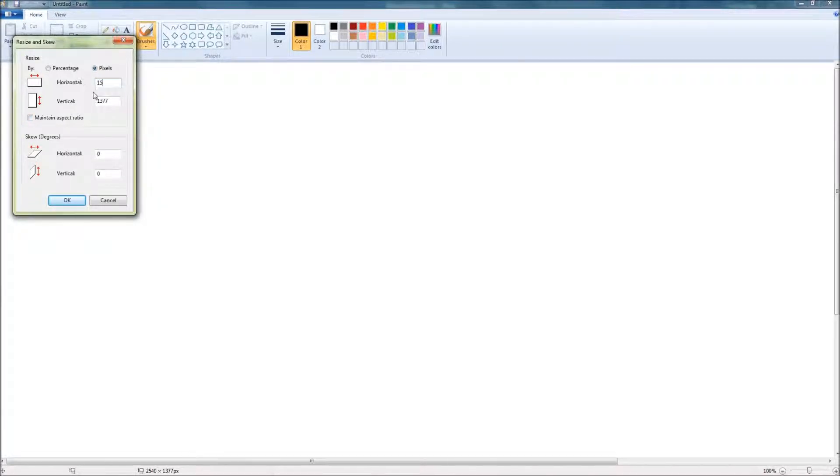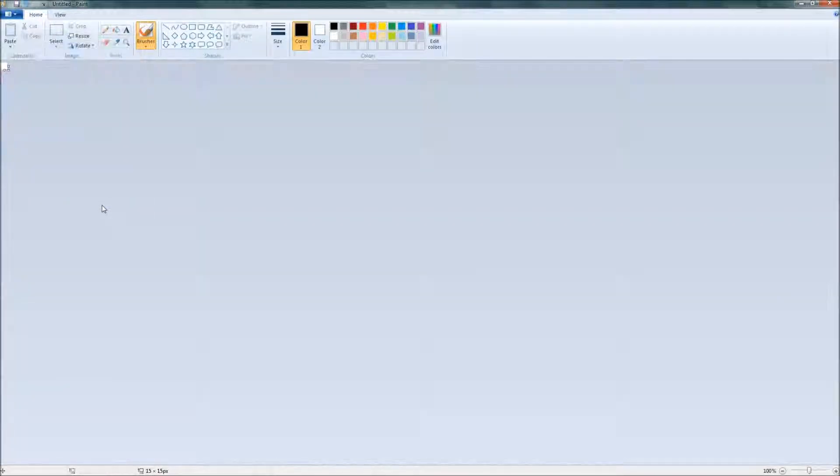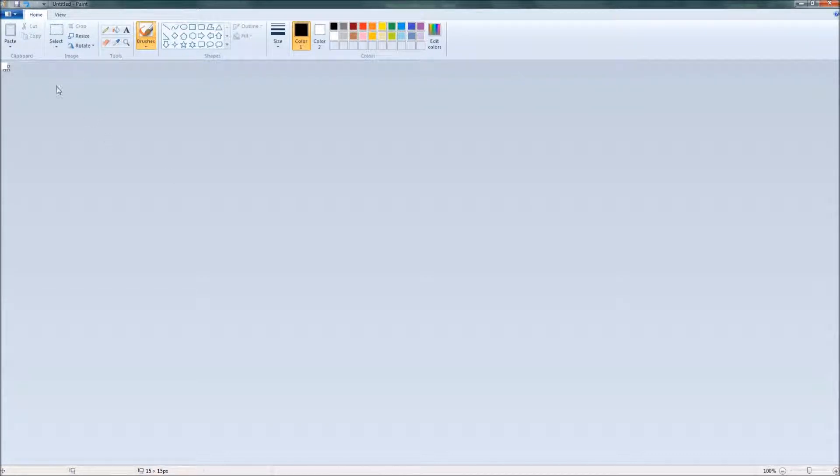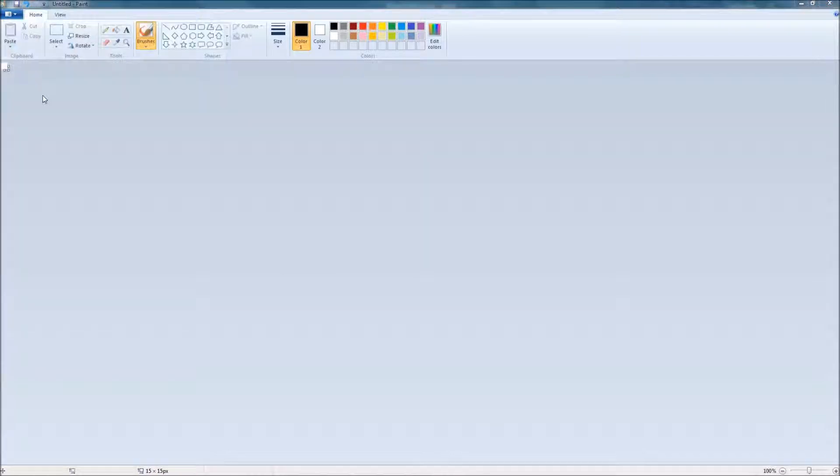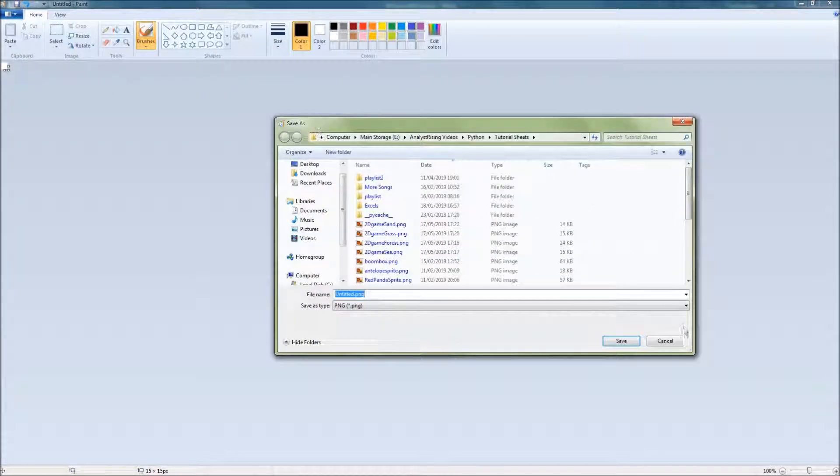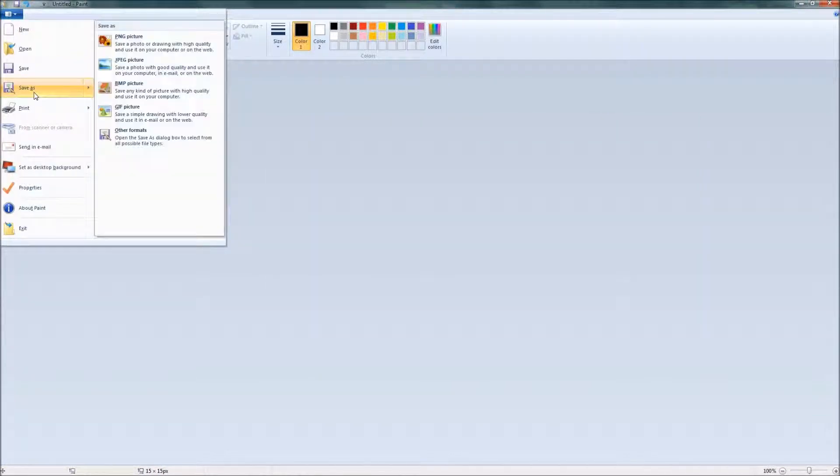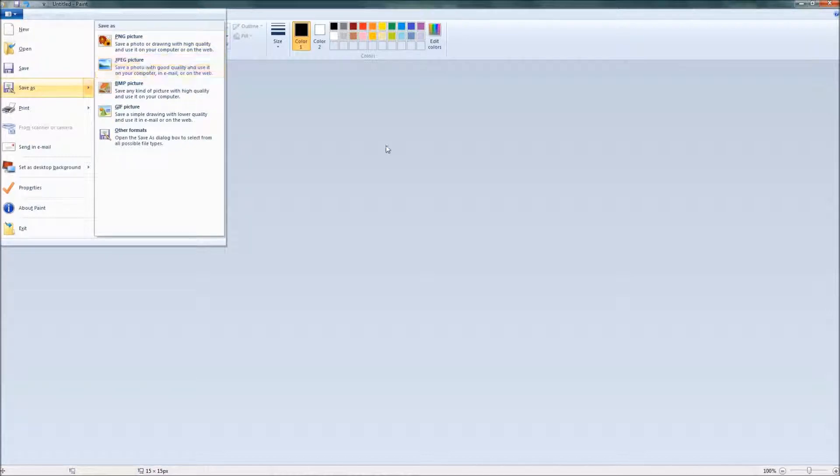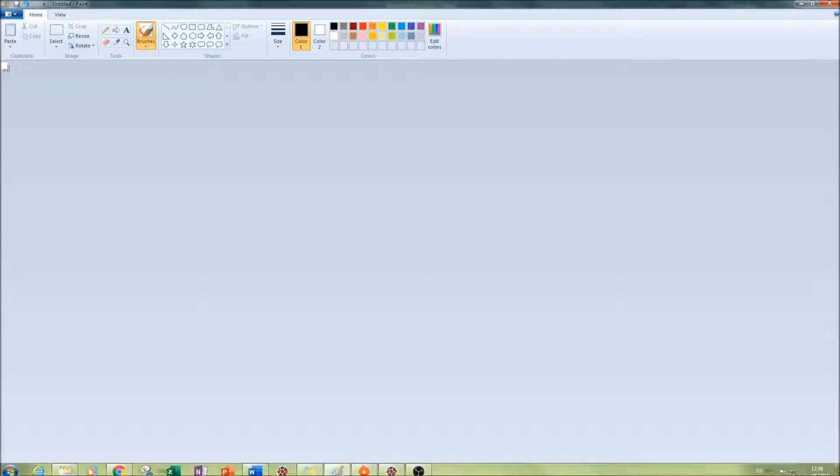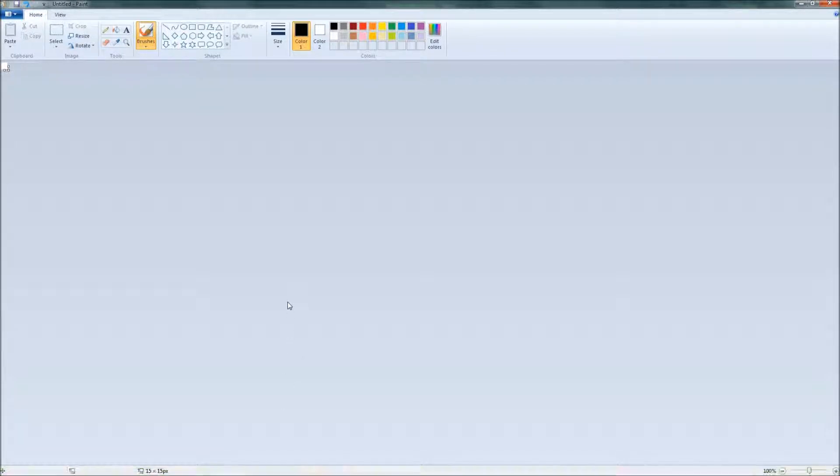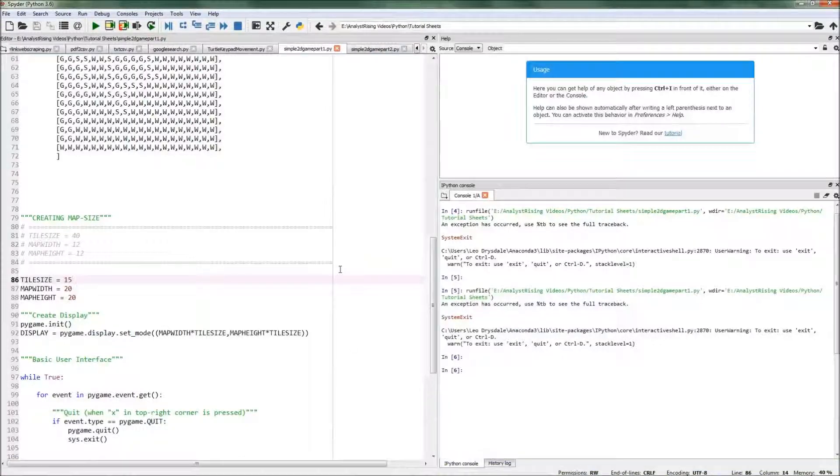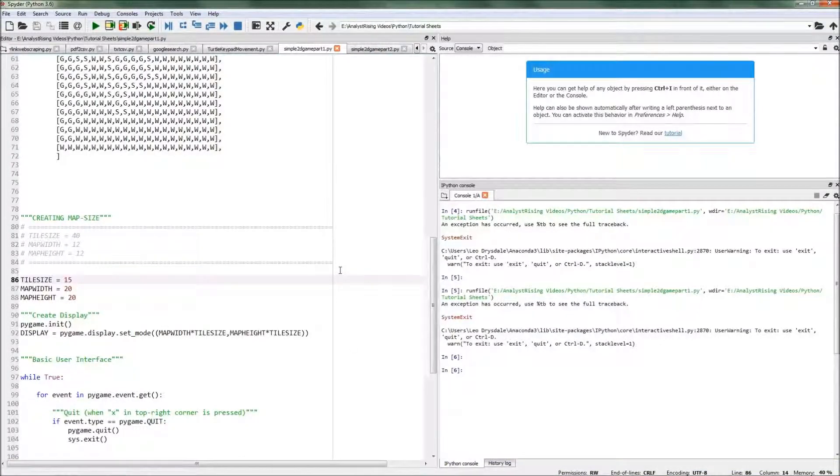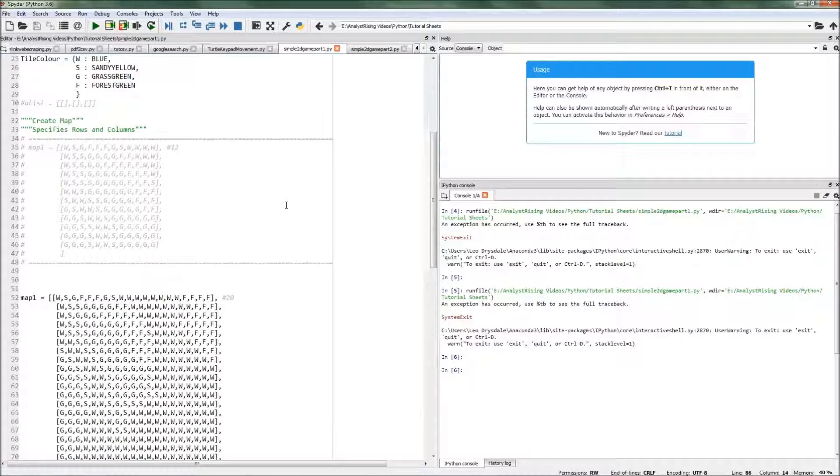Then after you press OK, you'll save that image as a PNG or a JPEG ready for use to be put into your Python code. And once you've done that for all four of the sea, grass, forest, and sand, you're then ready to go on to your Python environment.